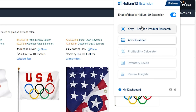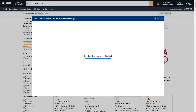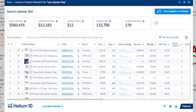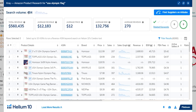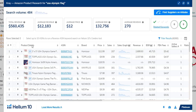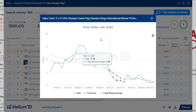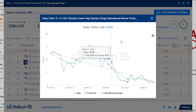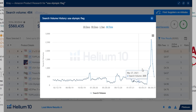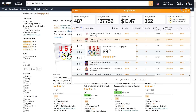Now let's look at Helium 10's extension — X-Ray Amazon Product Research. It loads product data and gives similar results: total revenue, search volume for the keyword (in this case 'US Olympic flag' has a search volume of 484), average revenue, average price, average BSR, average reviews, and related keywords. It also shows that 9 out of 10 products have under 75 reviews. We can click on graphs to see trends over the last 30 days, last year, and all time. The keyword search volume spiked around the Olympics and is now declining, so it may not be the best keyword to target.